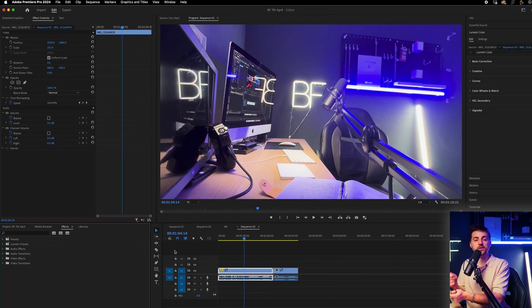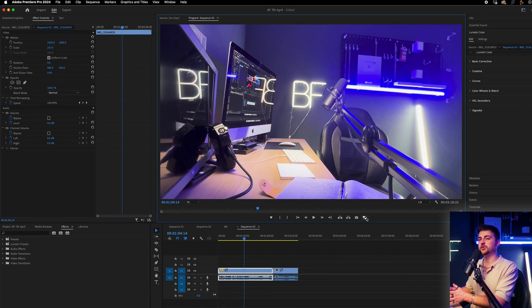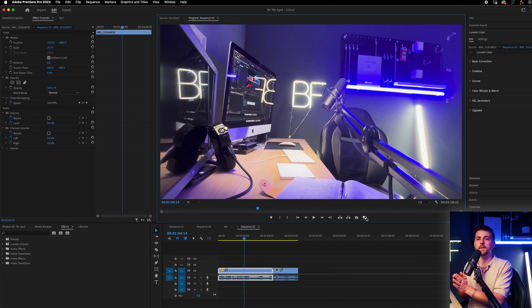When you hit your color correction and color grading phase, you just want to make sure your proxies are turned off, because you don't have to worry about playback speed at that point and you want to be working with the original files when doing color work. So once you get to color, turn the proxies off, do your coloring, and then export with them turned off.